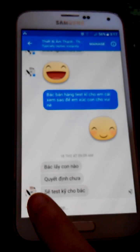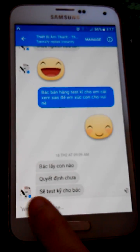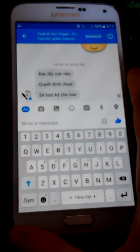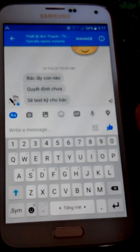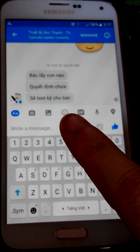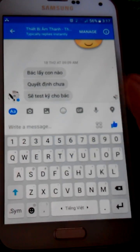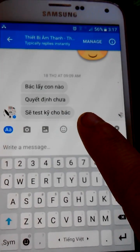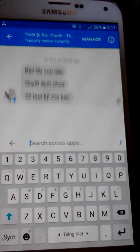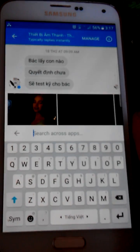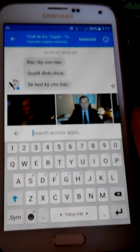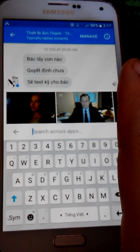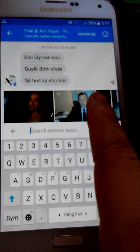Let me demo it for you by using Facebook Messenger. I'm gonna open one chat on Facebook Messenger and I'm gonna tap on the GIF button over here. The first way to search and send GIF images...